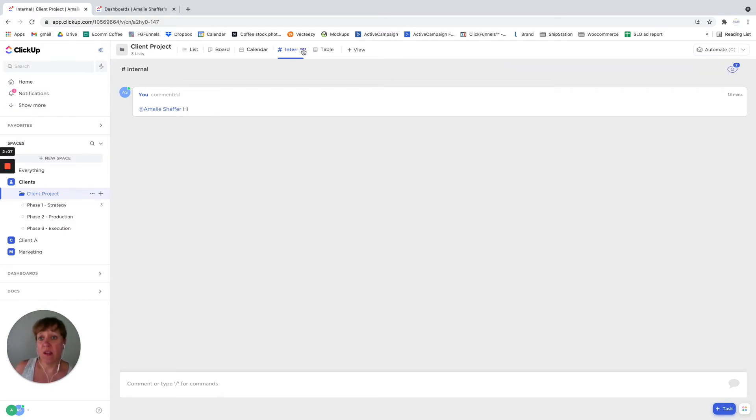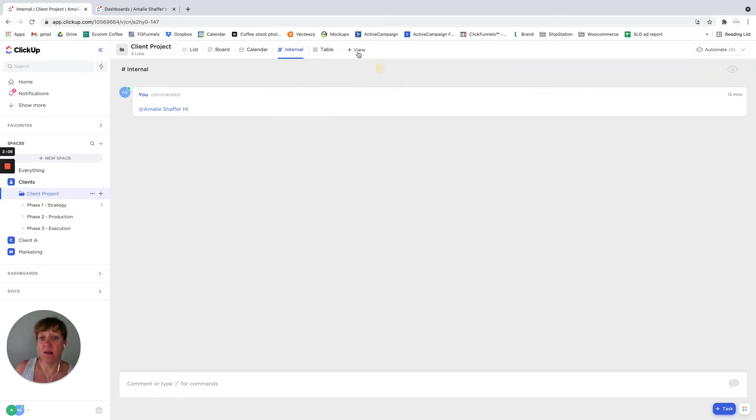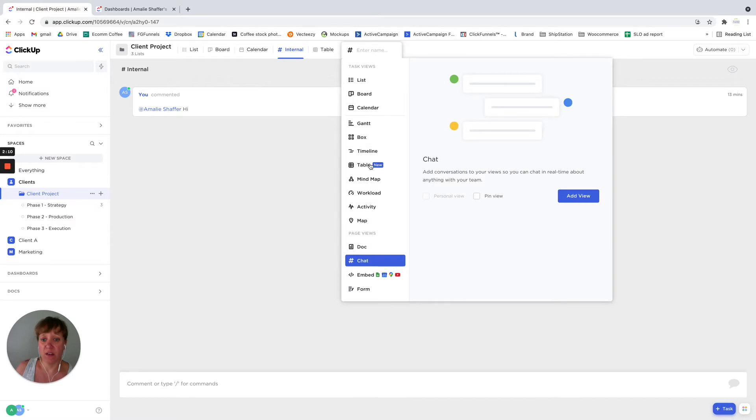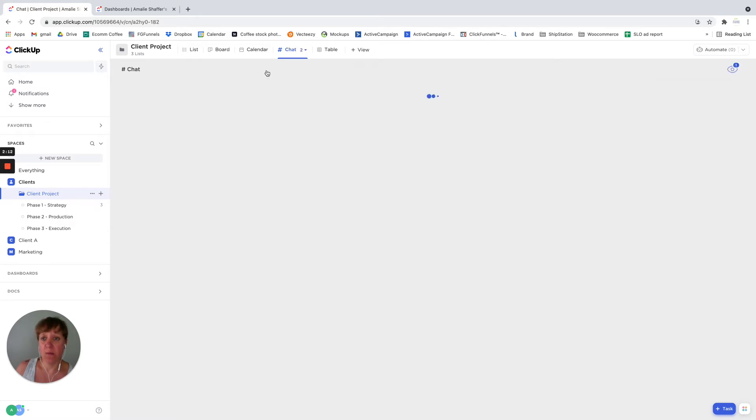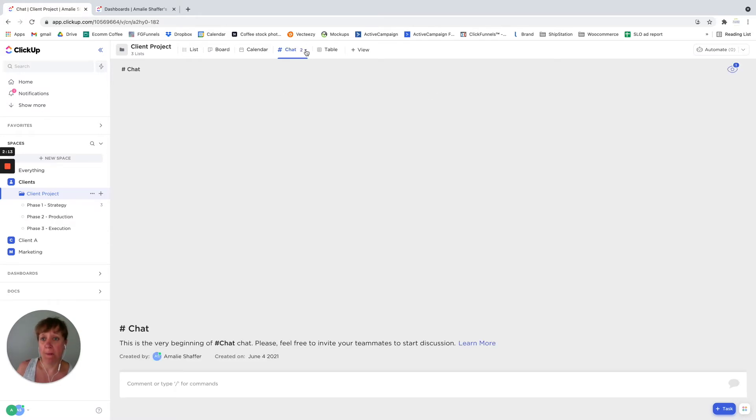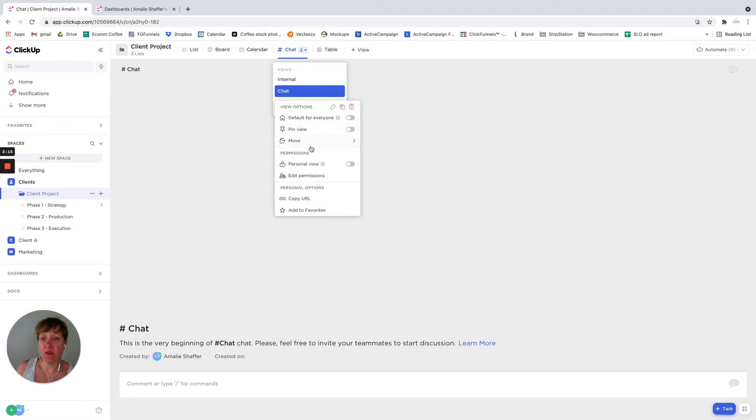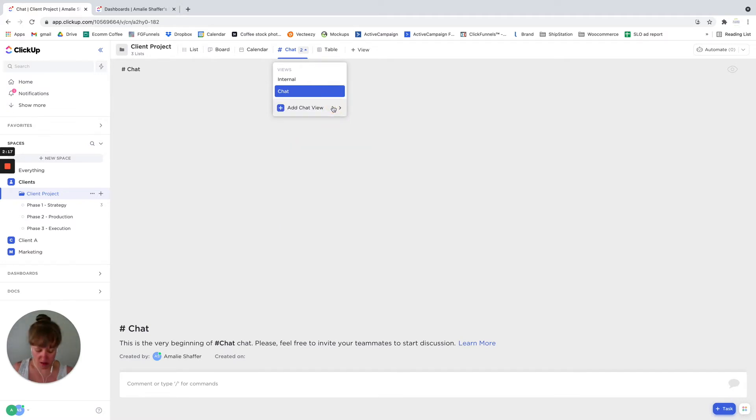And then let's add another chat view. And I'll rename this one client.